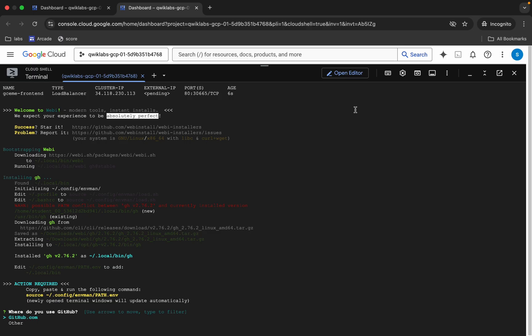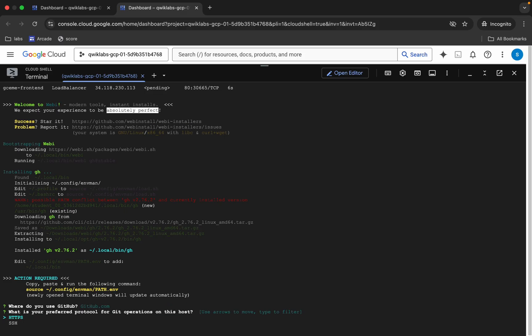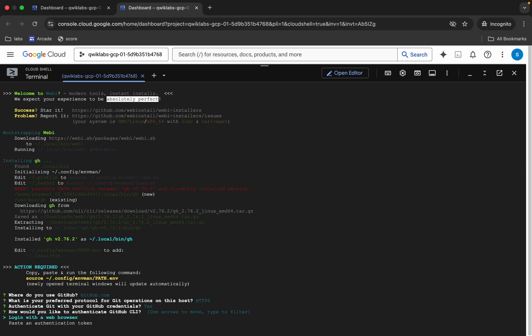It's done. You can see it's asking which option to choose — select github.com and hit Enter. Please pay attention here: hit Enter again, then choose HTTPS, then type Y and hit Enter.